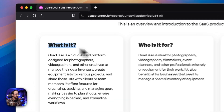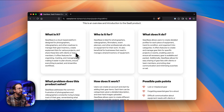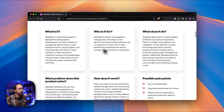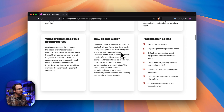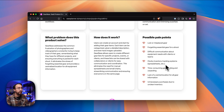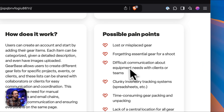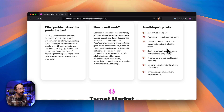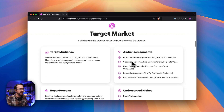For the report itself, it's going to tell you what it is — Gearbase is a cloud-based platform designed for photographers, videographers, and other creatives to help them manage their gear inventory. It covers who it's for, what it does, what specific problem it solves, and how it works. A very important piece is that it will also list out a number of pain points — things like losing your gear, forgetting essential gear, and difficult communication about equipment needs with clients or teams — and how the SaaS product is going to help alleviate those.